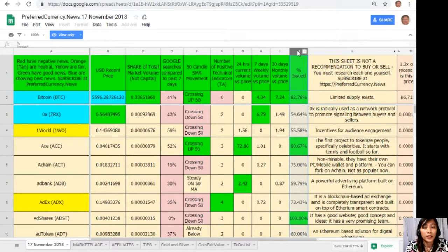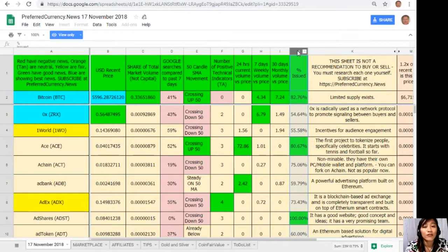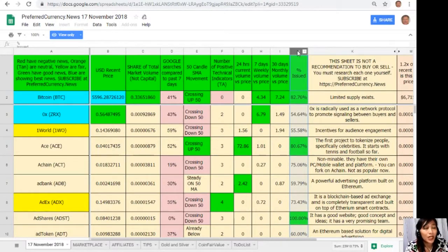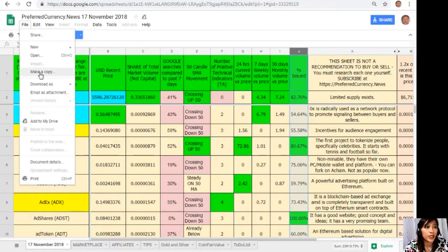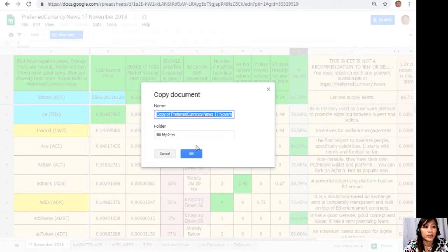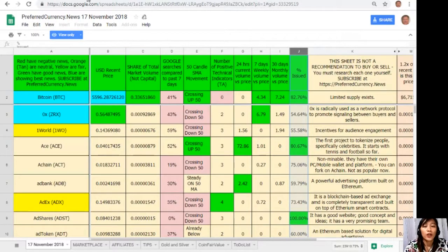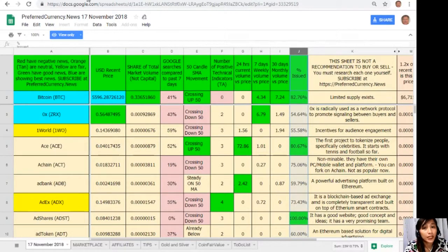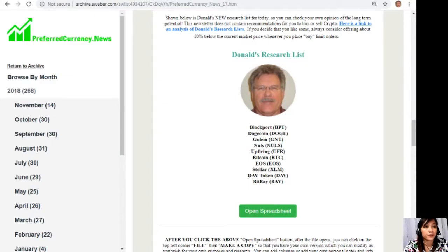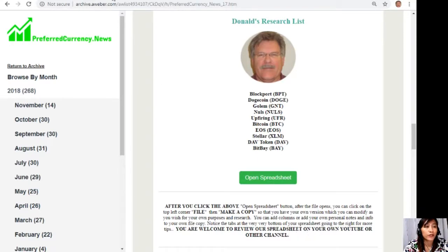Now take note that this sheet is not a recommendation for you to buy or sell crypto, but if you decide that you would like some, always consider offering about 20 percent below the current market price whenever you place buy limit orders. And of course you guys could always have your own copy of this spreadsheet simply by clicking the word File here on the upper left corner. Click Make a Copy. Now here you can rename the document if you want to, then click OK so that you could have your own version which you can modify to your own purposes and research.